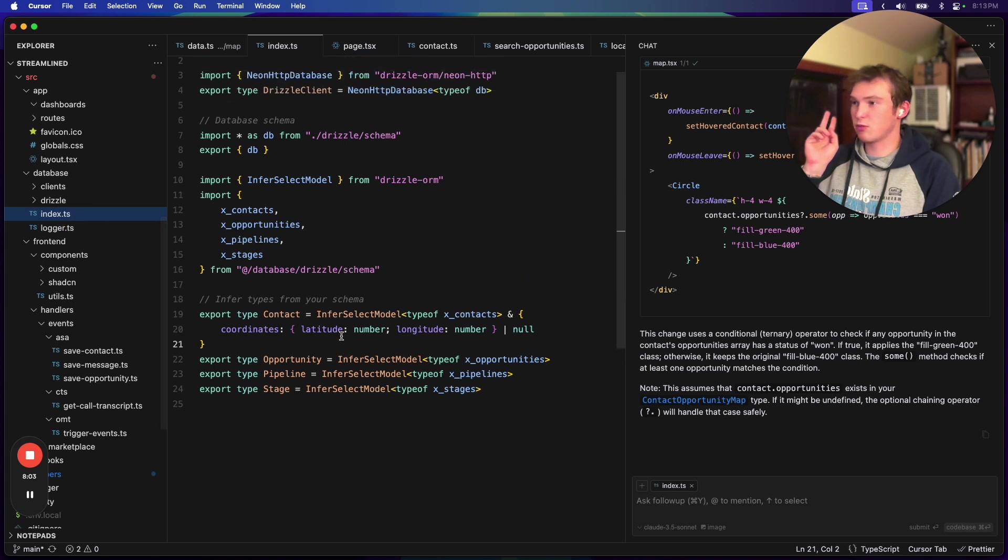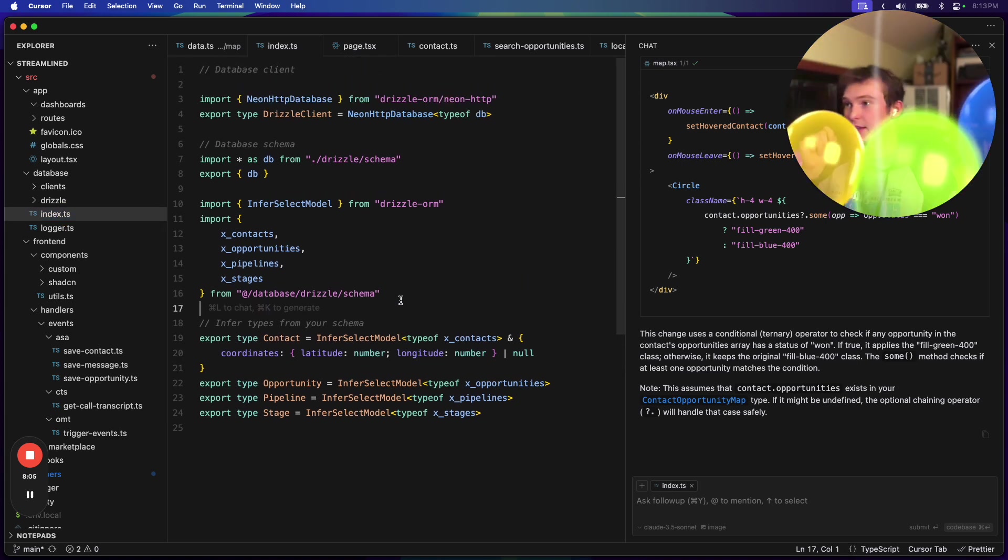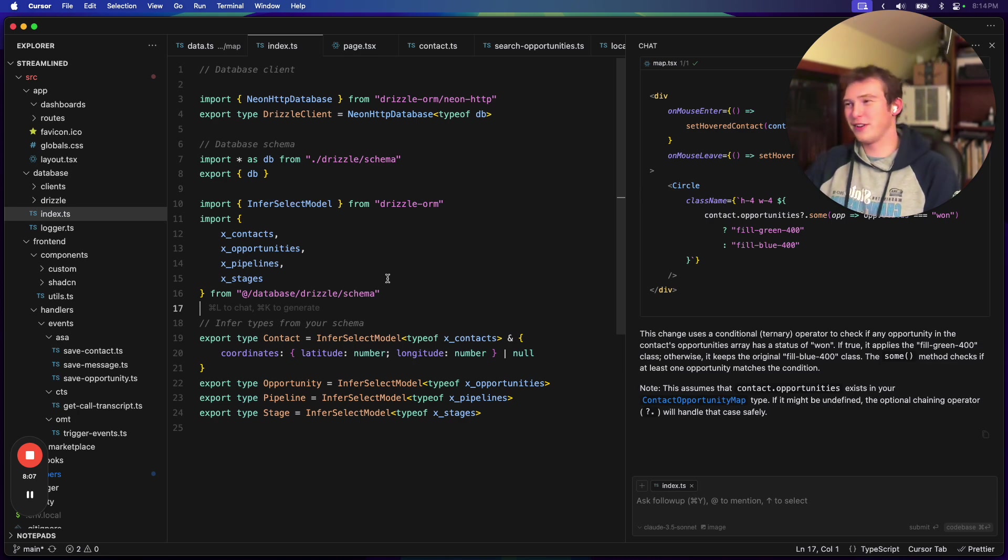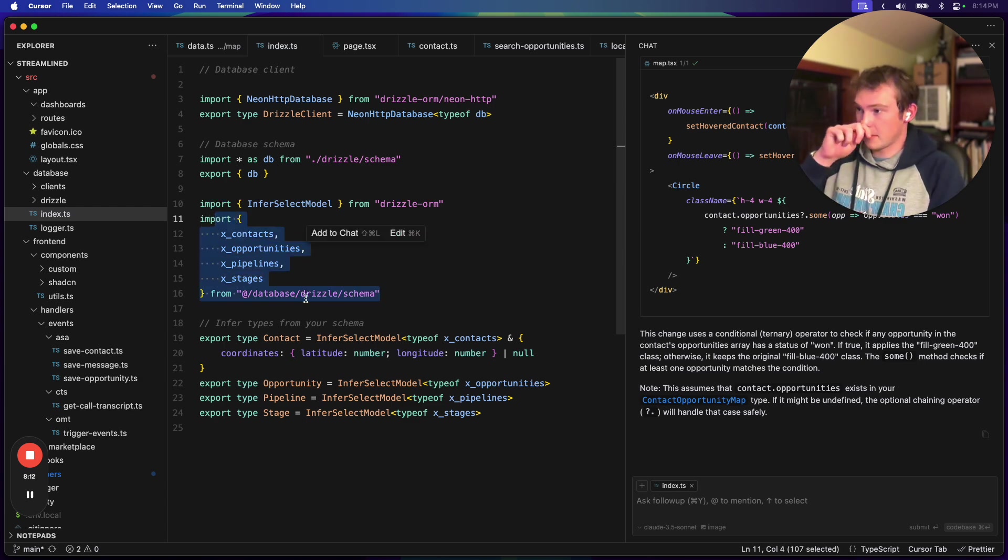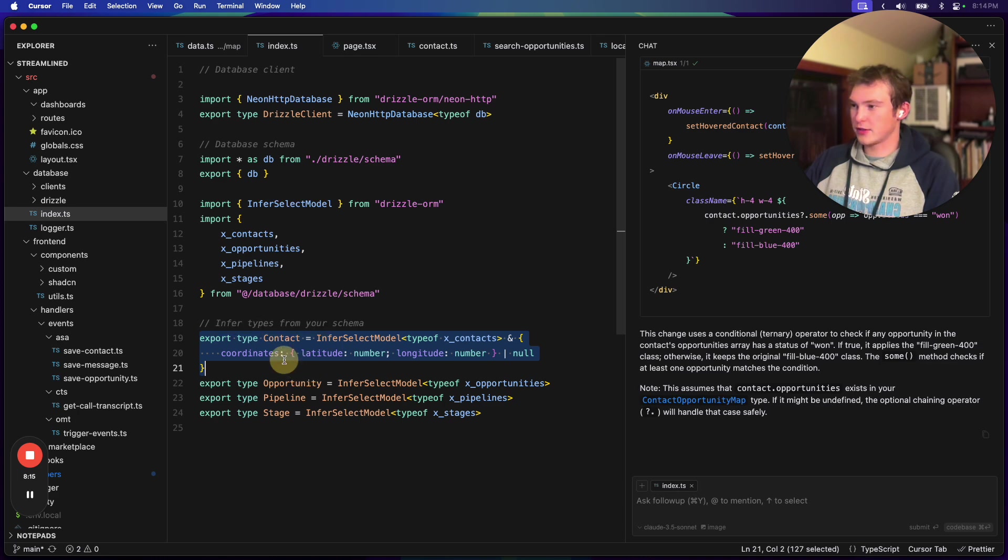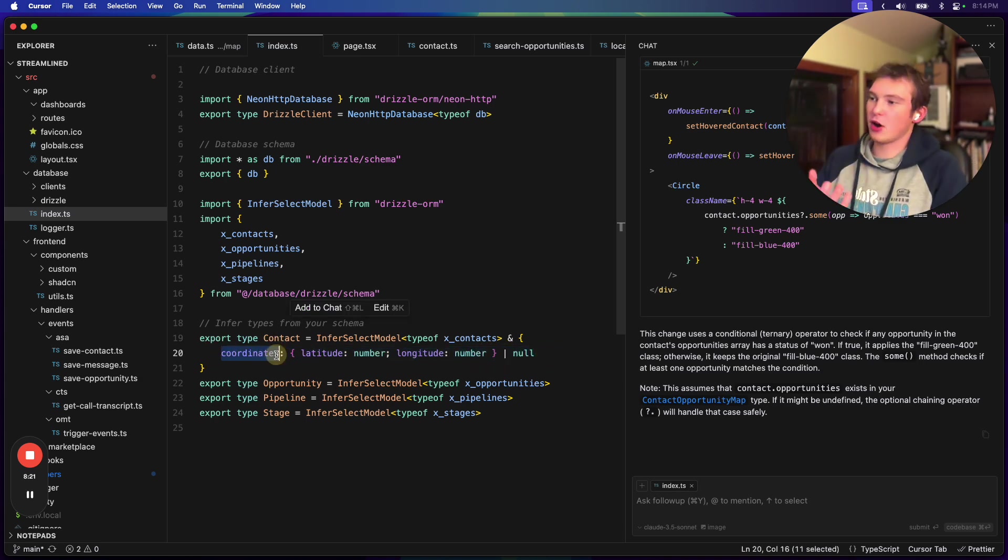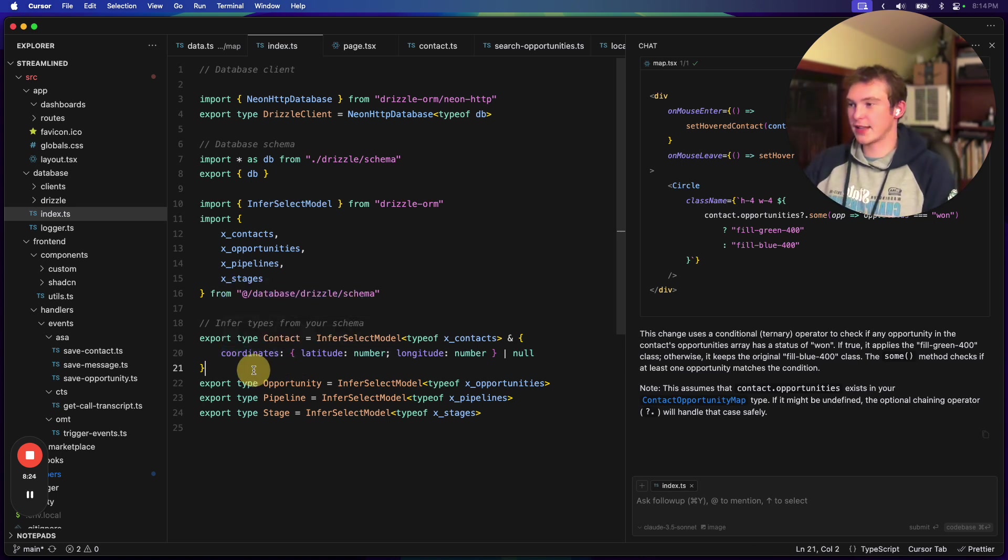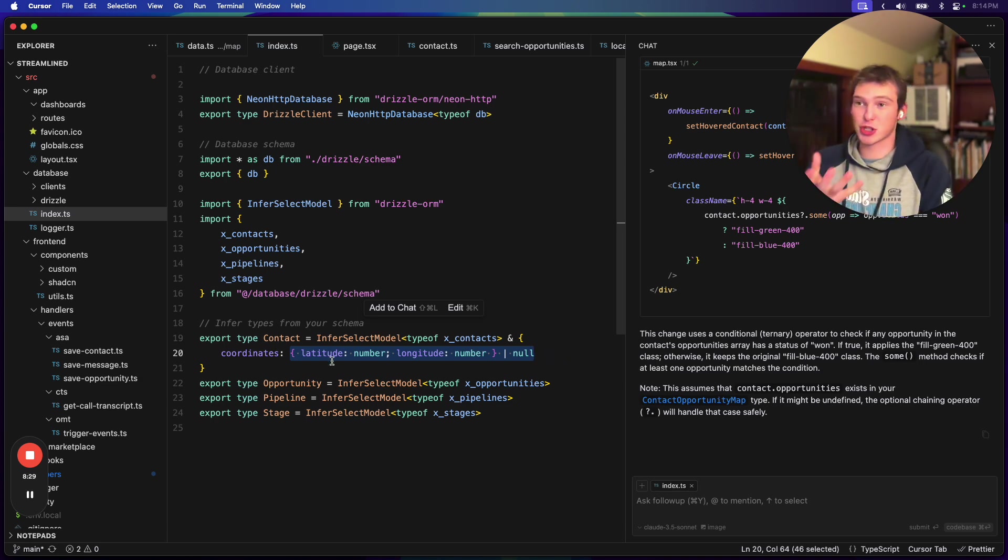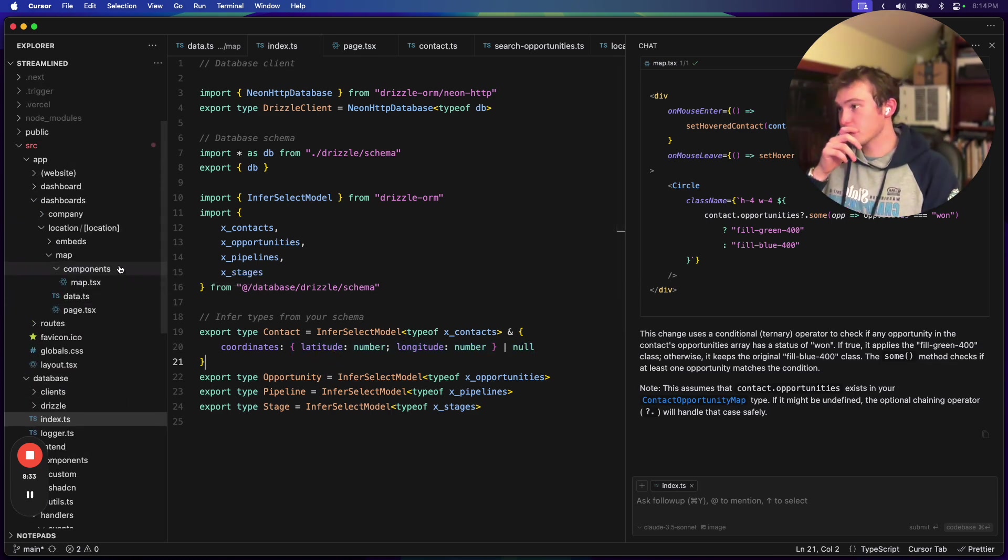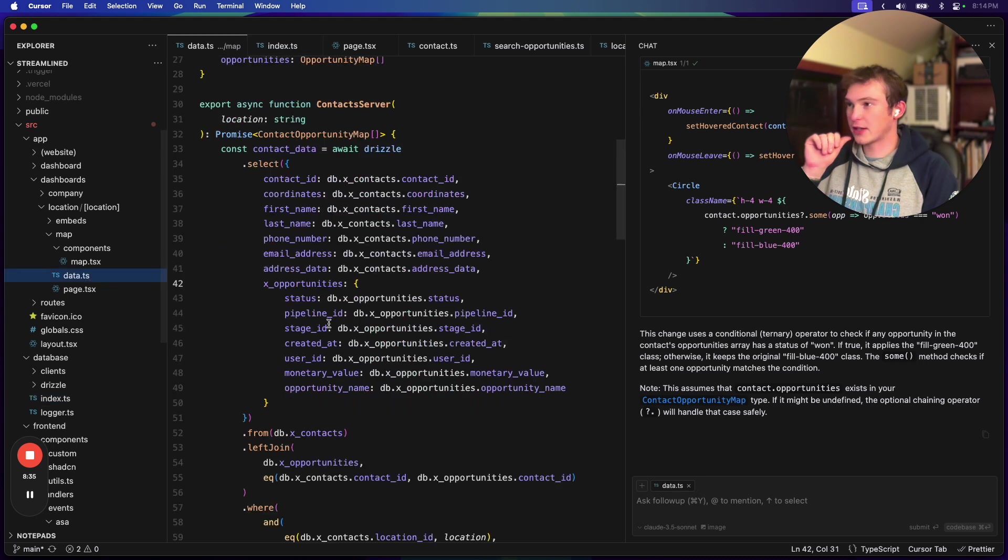So, anyways, if we come back to our database, what we have here is we have our schema that we're importing from our drizzle ORM and then we're inferring types from those to export types. And on top of that with contacts, we have a JSONB column, which I store the coordinates. And so what I have to do here is I have to assert the type for that because we have to be able to show that to the front end, like, Hey, this is what the type looks like.